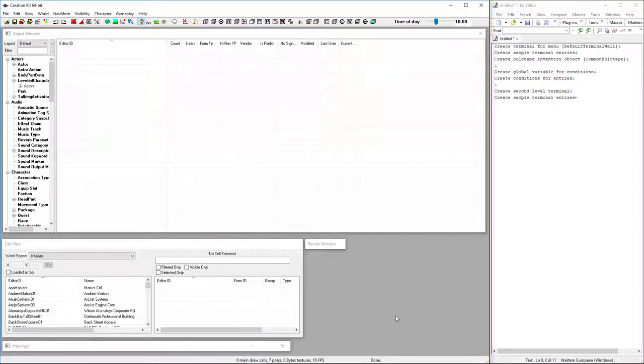Hello, welcome back to another Fallout 4 tutorial video. Today I'm going to be covering creation kit, using it to create a holotape with a terminal menu.